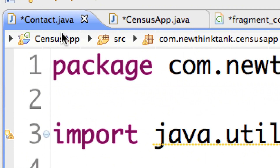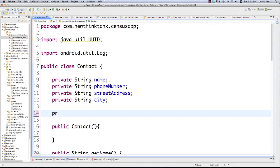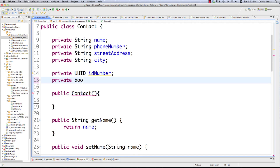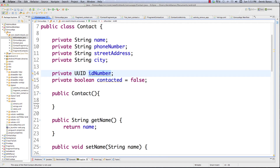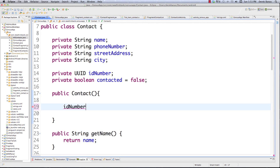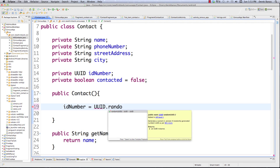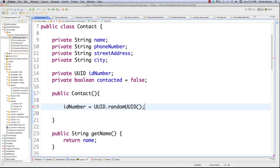The very first thing we're going to do is go into Contact.java and add a little bit of information. I'm going to create a unique identification number — `private` — and call it `idNumber`. I'm also going to create a boolean called `contacted` and give it the value of false to start. Inside the constructor, I'll generate what's called a Type 4 randomly generated UUID. If you made 1 billion unique IDs every second for 100 years, the probability of one duplicate over that period is 50%, so this is going to be pretty unique. To create it, I just call `randomUUID()`.